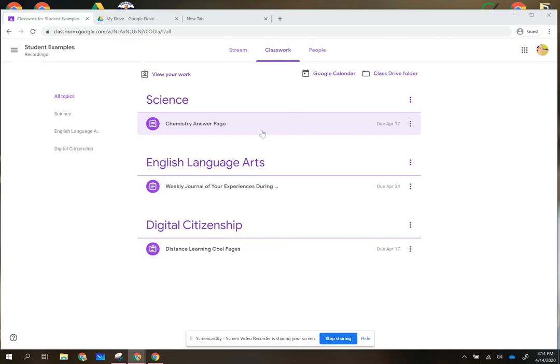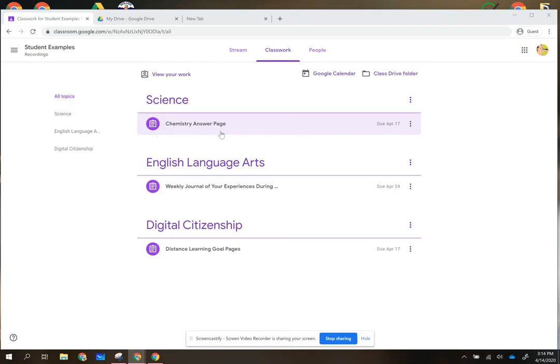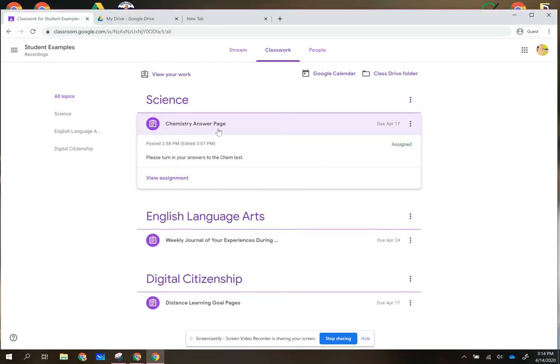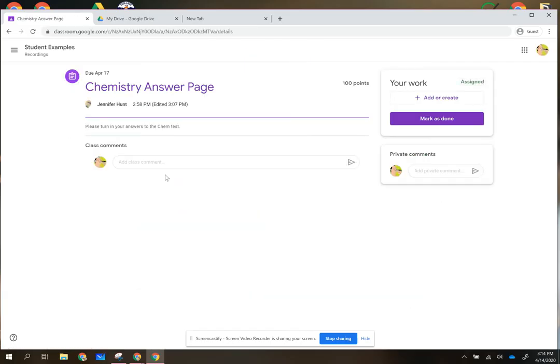If you look at this science assignment, the directions say please turn in your answers to the chemistry test and I view the assignment.